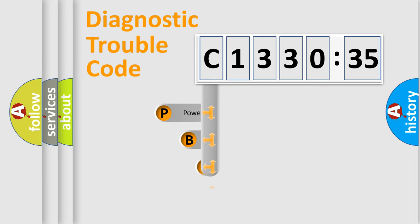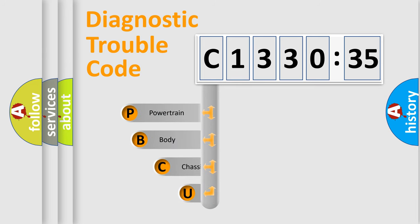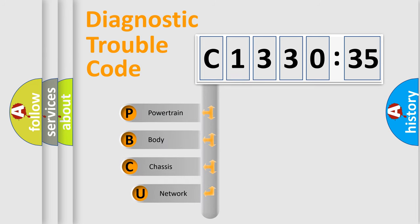First, let's look at the history of diagnostic fault code composition according to the OBD2 protocol, which is unified for all automakers since 2000.